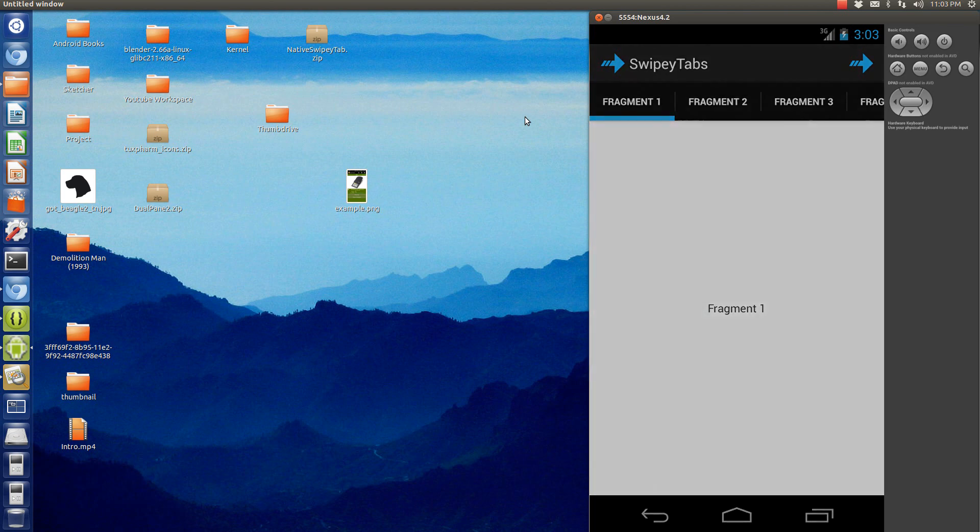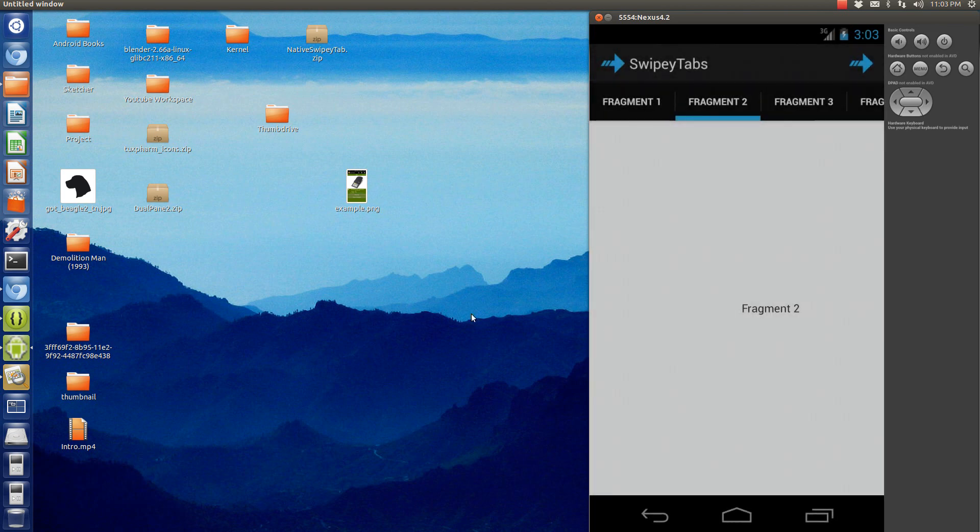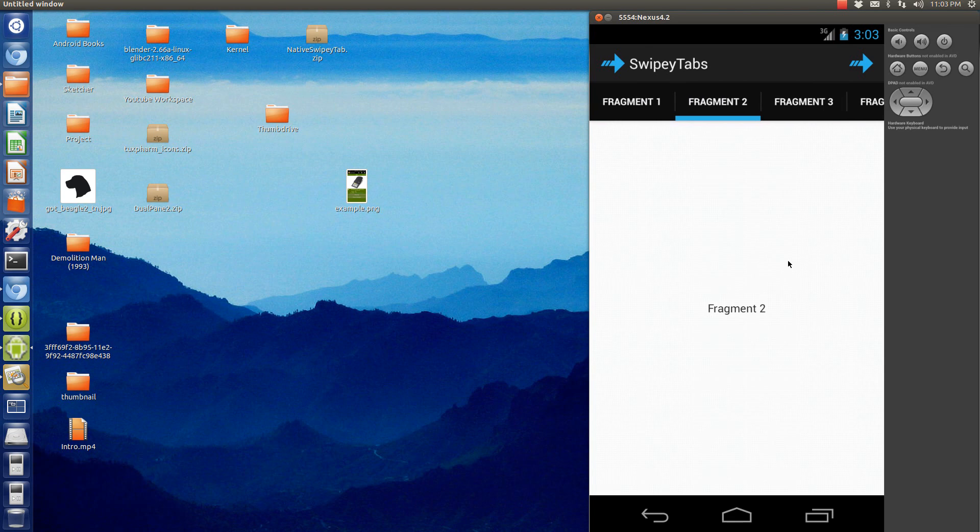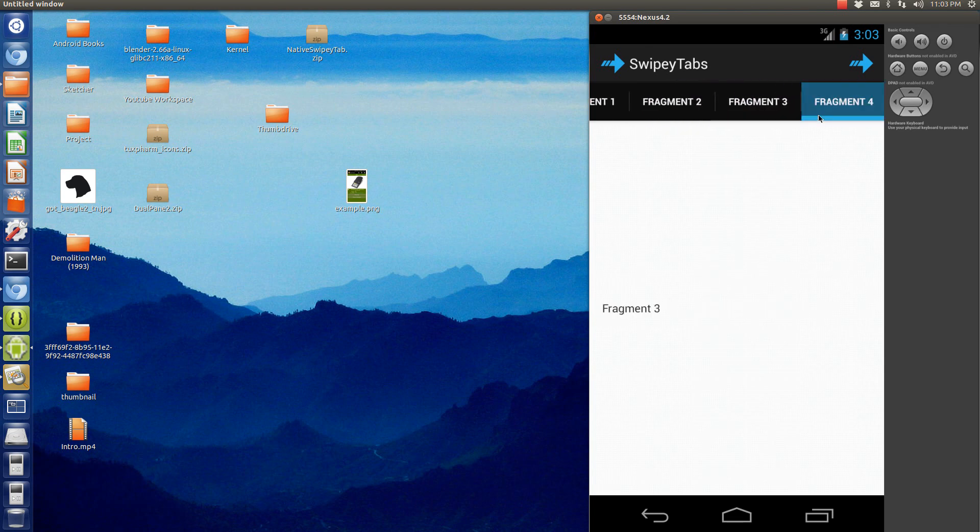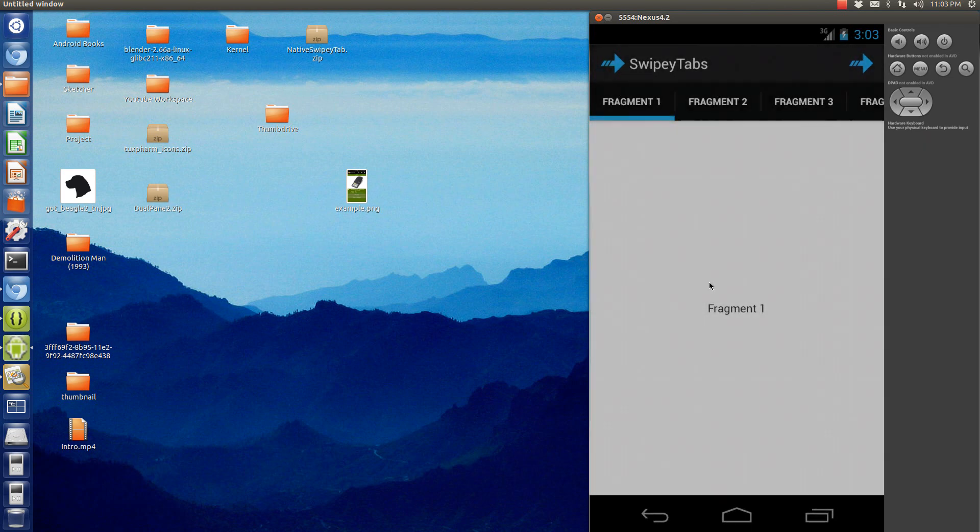Today I'm going to show you a predicament. I've shown you how to do swipey tabs in the past, but I'm going to show you a predicament you might have with the tabs up here. You notice that you get a set defined width. Now if you have a name that's short like this, like fragment 1, it's probably not an issue for you.